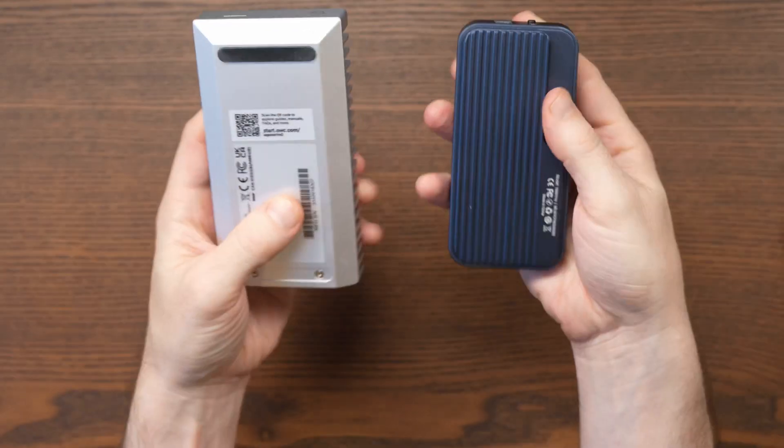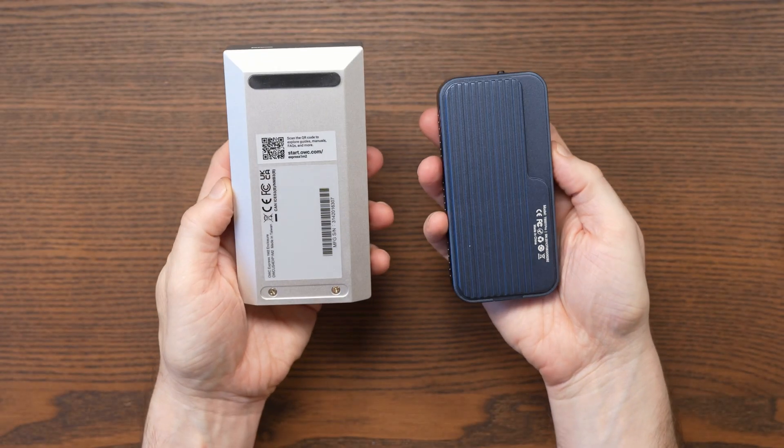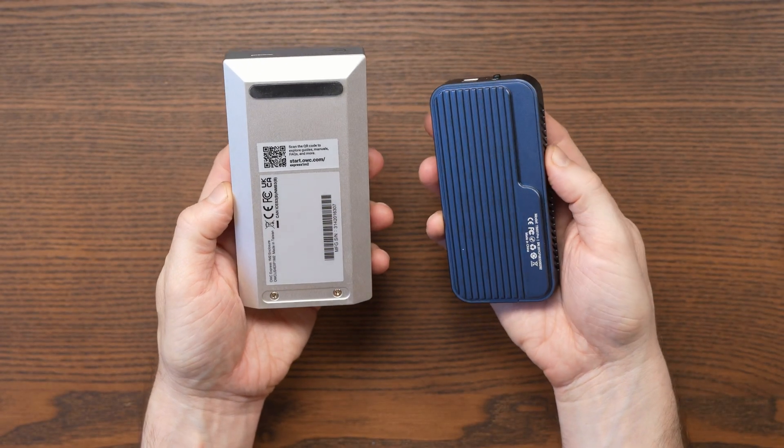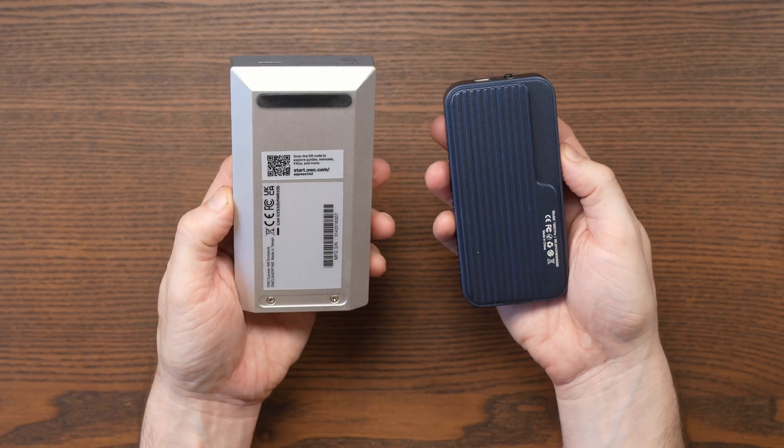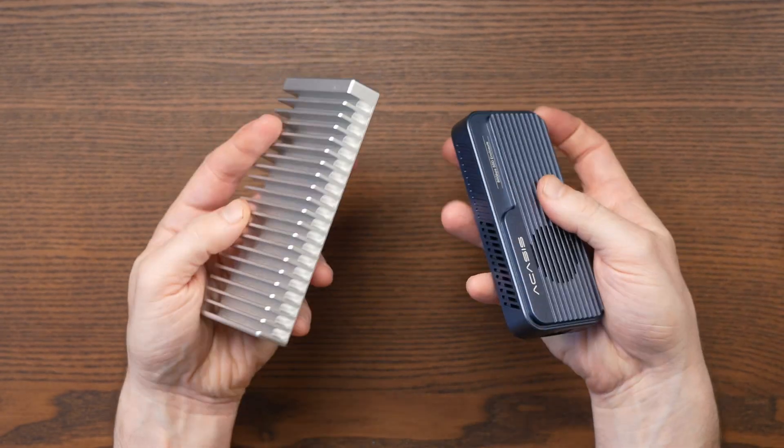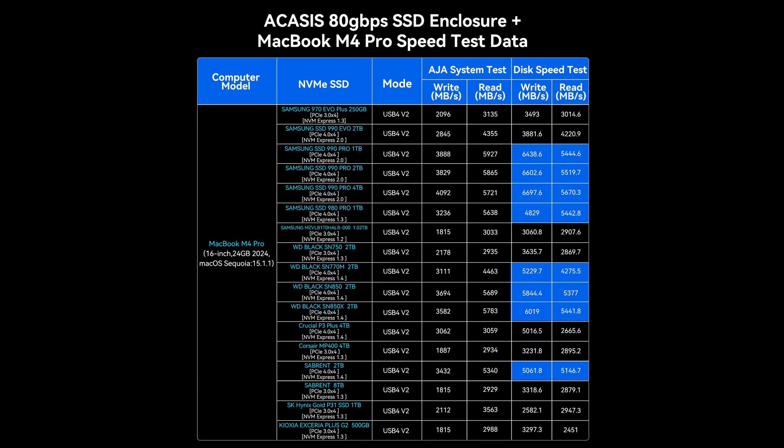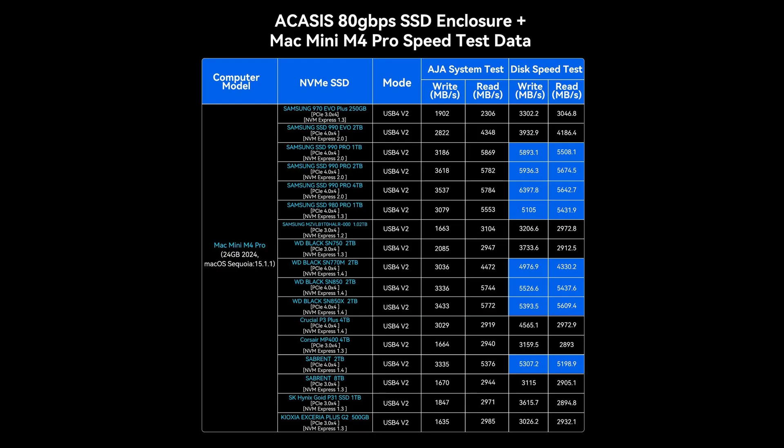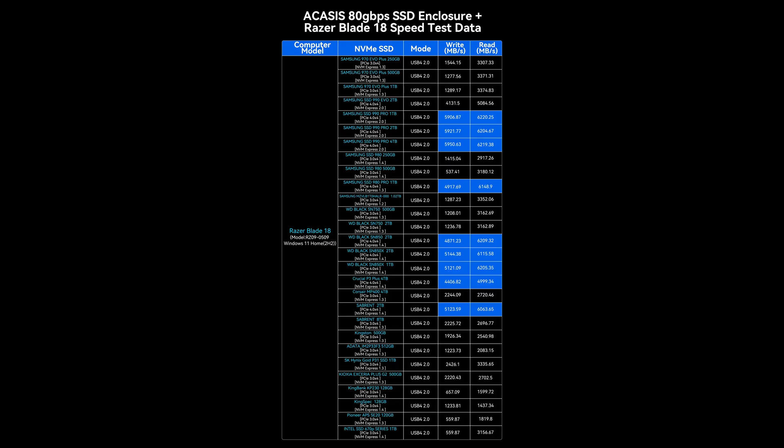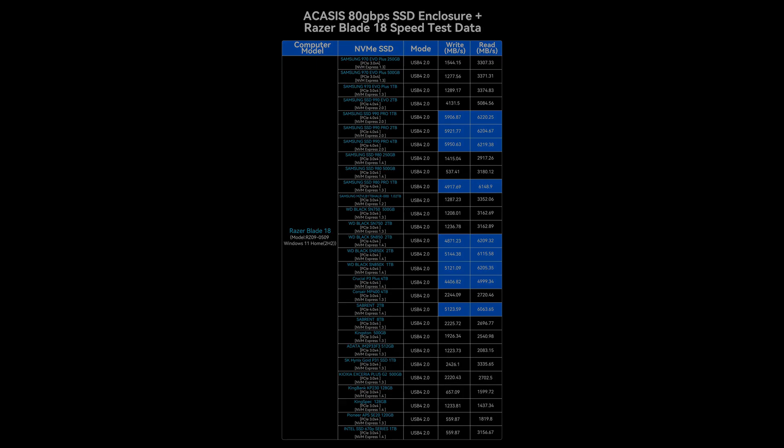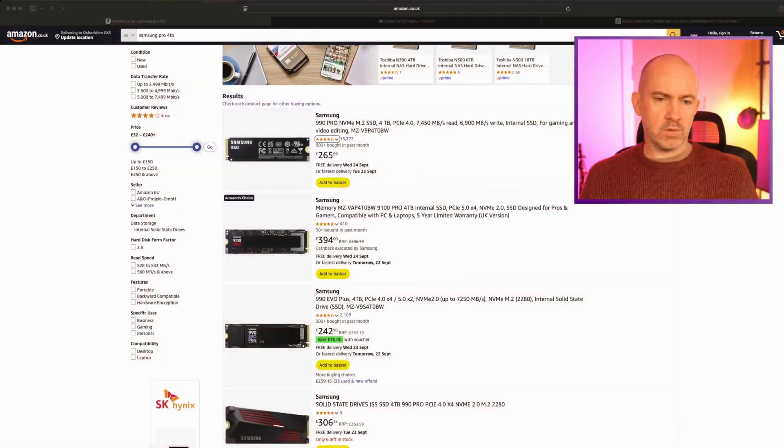That fan works well when set to always on, but auto mode doesn't consistently kick in when drives get hot. So if you're using a high performance SSD you may need to enable the fan manually during sustained workloads. For a broader picture, I recommend checking out the speed test data that Acasis provide. It highlights how performance depends not just on the enclosure but also on the computer, SSD model, generation, and capacity. So far I've been talking about using Gen 4 SSDs with the Acasis enclosure, but this enclosure is also compatible with the faster Gen 5 SSDs.